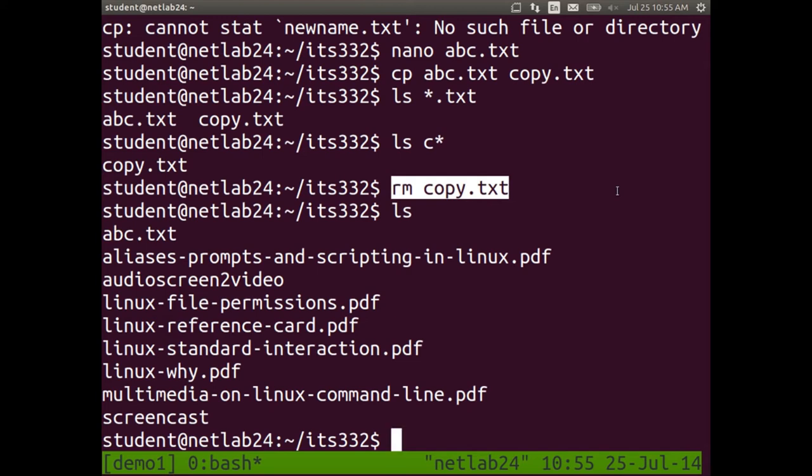rm removes a file — there's no trash, there's no recycle bin. If you remove it, it's gone. You would need special techniques to recover it; it doesn't move into a trash or recycle bin, it's deleted. So be careful. Don't try to delete important files or the operating system.